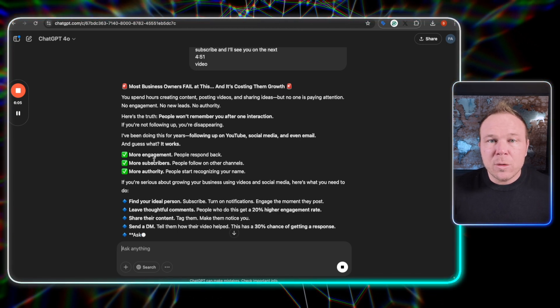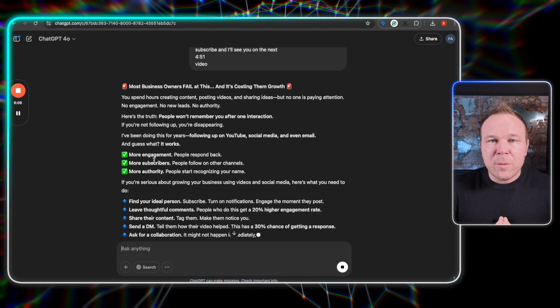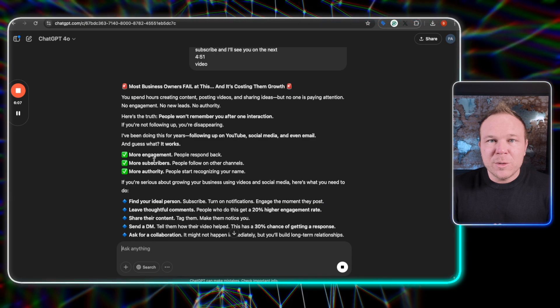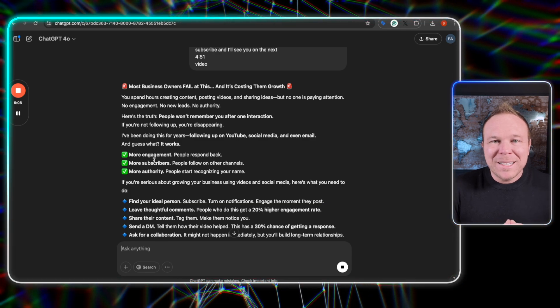All right. So I hope this video was super helpful. I want to encourage you to save time and get more done using this framework so you can get better results online. Use AI to your advantage, but also don't only use AI.